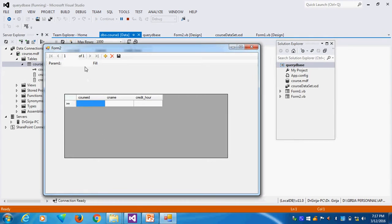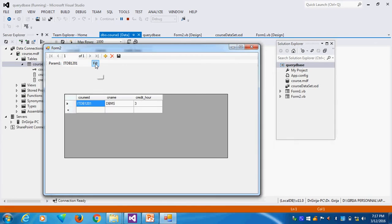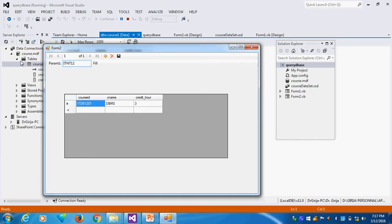I give ITTB1201. This record I want to search. And you see ITNT1201. I will click fill.